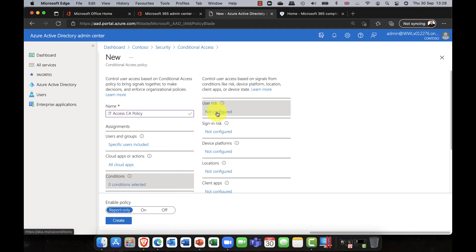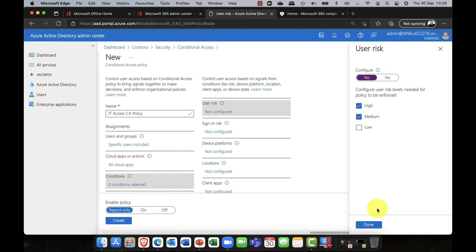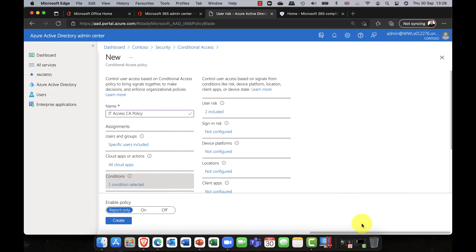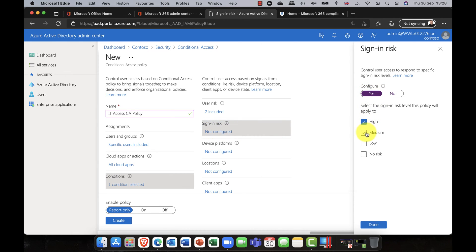That's the identity management integration here. I can configure for both high and medium user risk, and also set up a sign-in risk condition at high and medium levels.